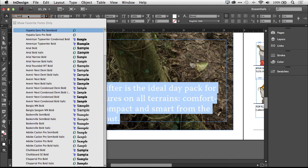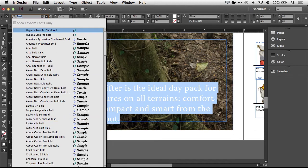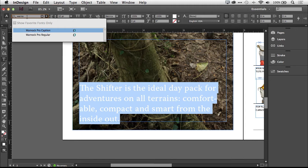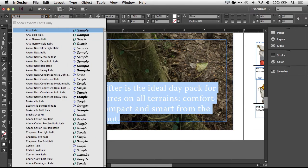If I wanted to look for a specific kind of font by name, so for example, Warnock Pro, it starts to find the Warnock fonts. If I wanted to look for anything that was italics, it finds the italics. So I can search for not only the name of the font, but the style of the font as well.